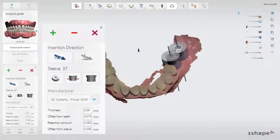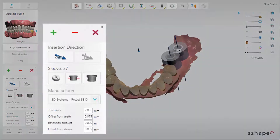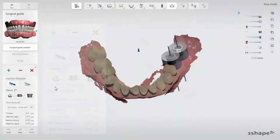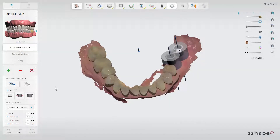On the left hand side you have the available guide design tools. You can choose between different sleeve types. In this case we will use the predefined manufacturer original sleeve.